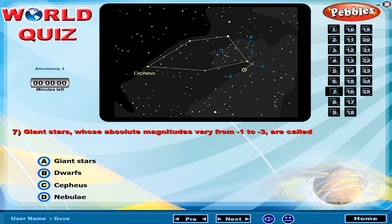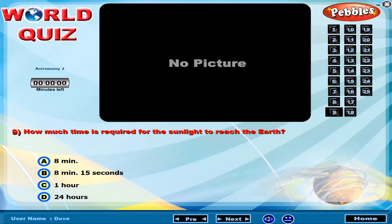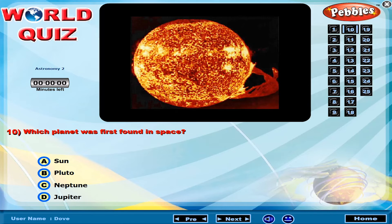Giant stars whose absolute magnitudes vary from minus 1 to minus 3 are called? How much time is required for sunlight to reach the Earth? Which planet was first found in space?